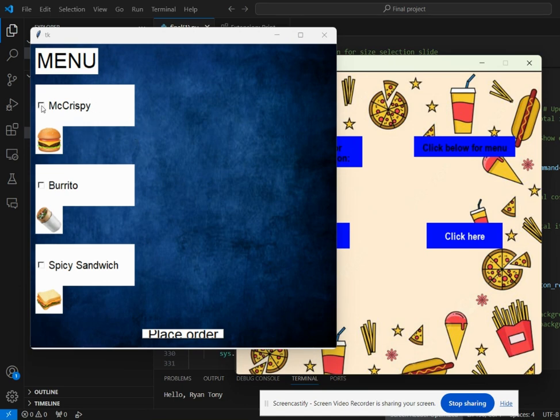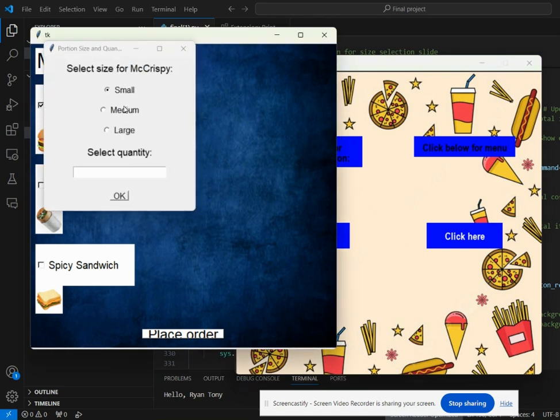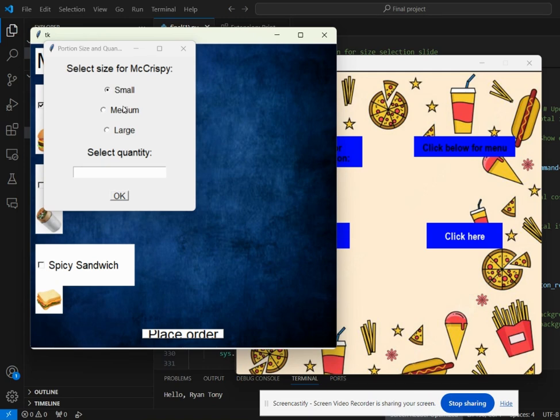If I click on McCrispy, an alert pops up asking the user to select size and select quantity. By default it is small, but the user can click on medium or large too, and there is no price change depending on what size you want.